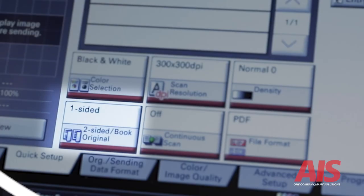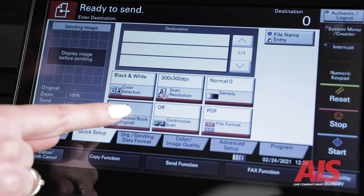Number four, two-sided book original. This feature gives you the option to select one or two-sided scanning of your document.